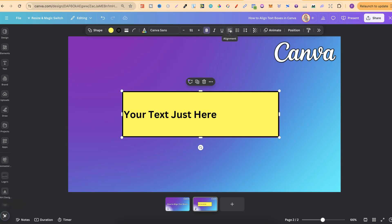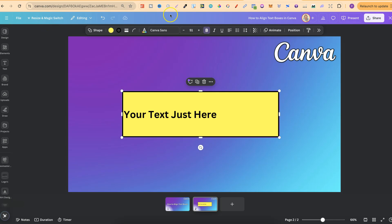Now, on the older version of Canva, which I'm guessing you probably have, this toolbar is still going to be up here, but it's going to be fixed to this top part of Canva. But, you still want to click onto the alignment button.